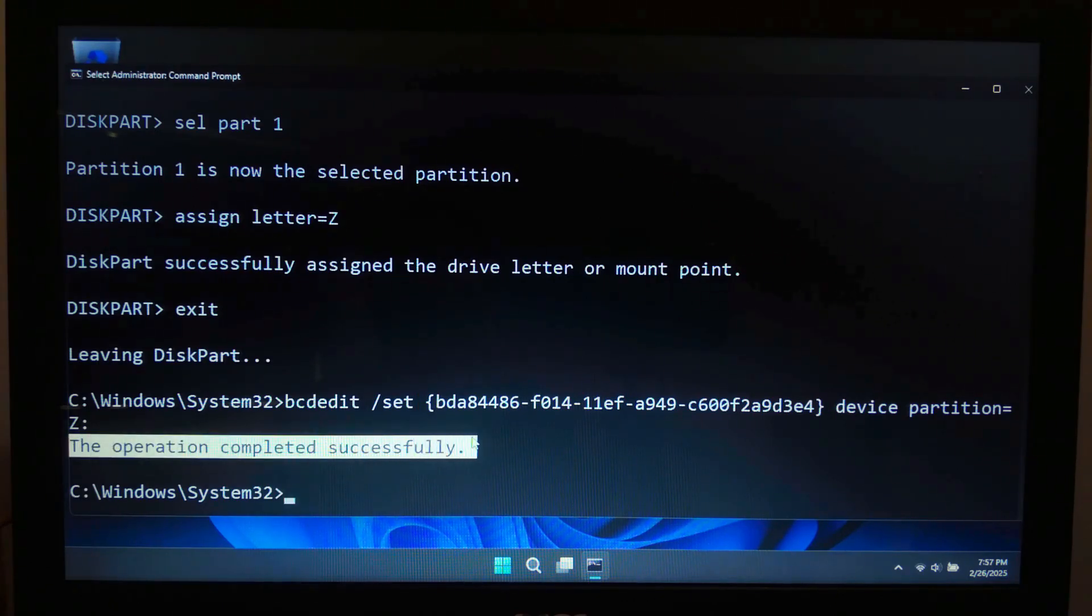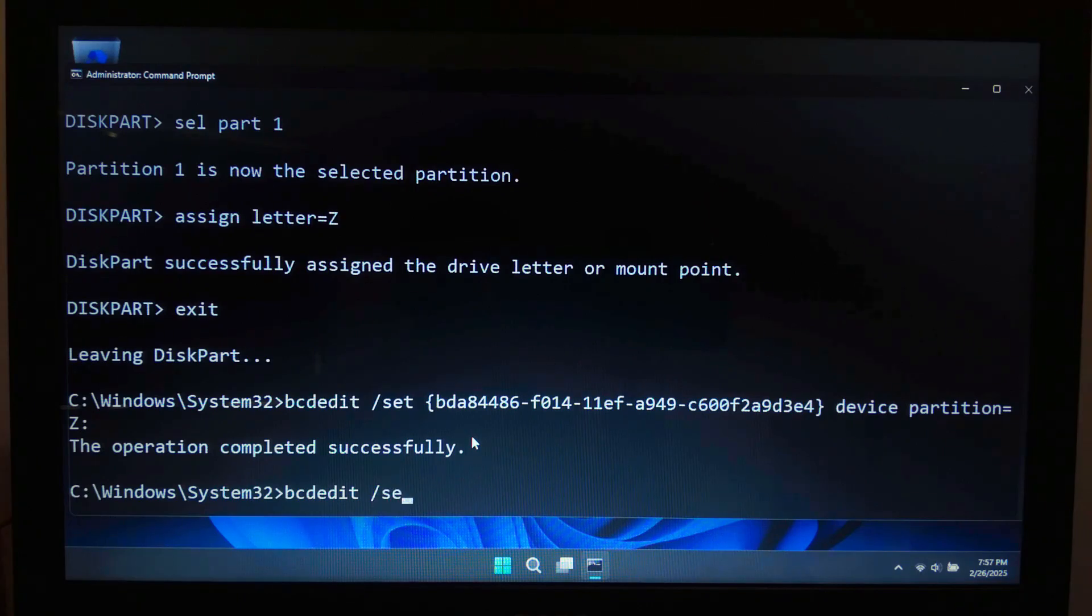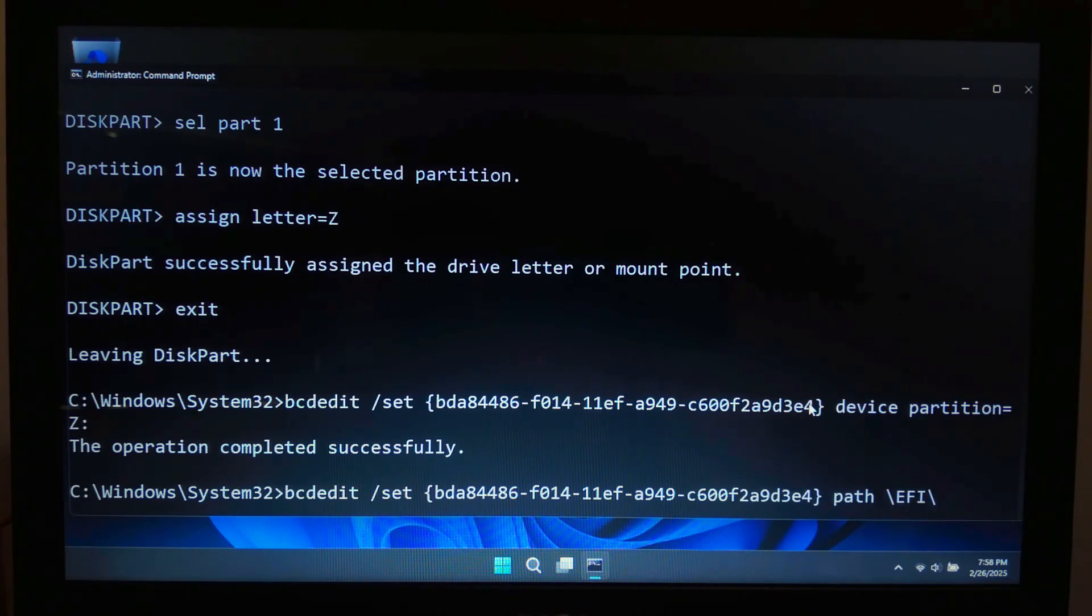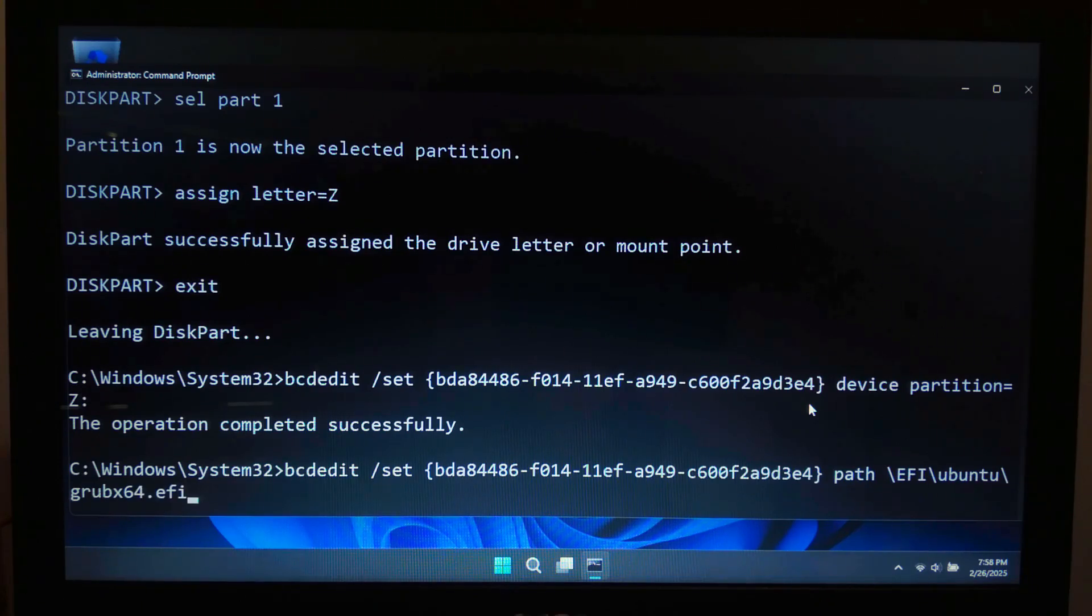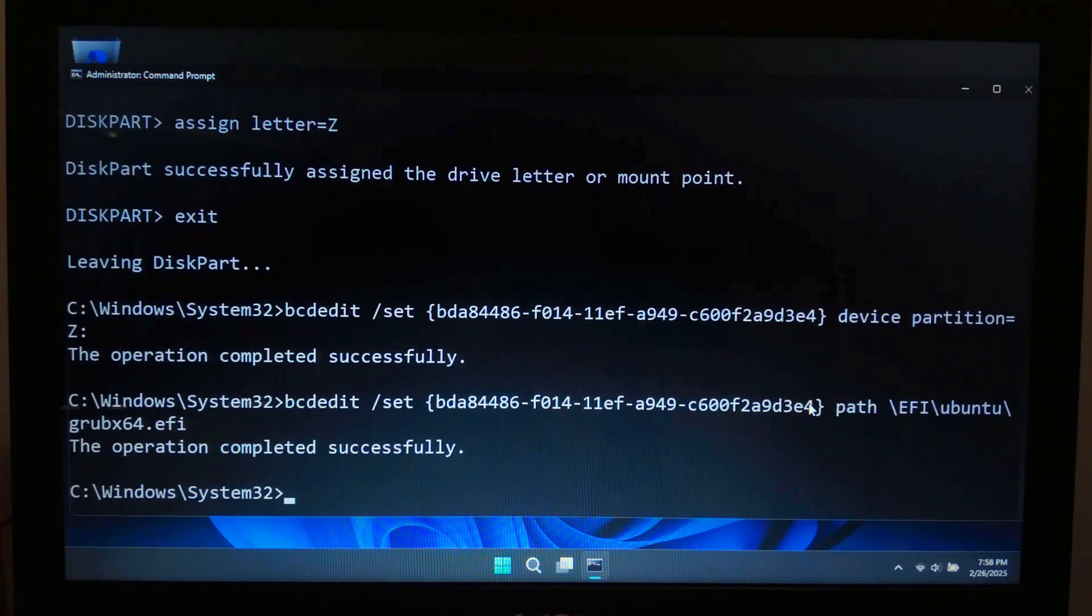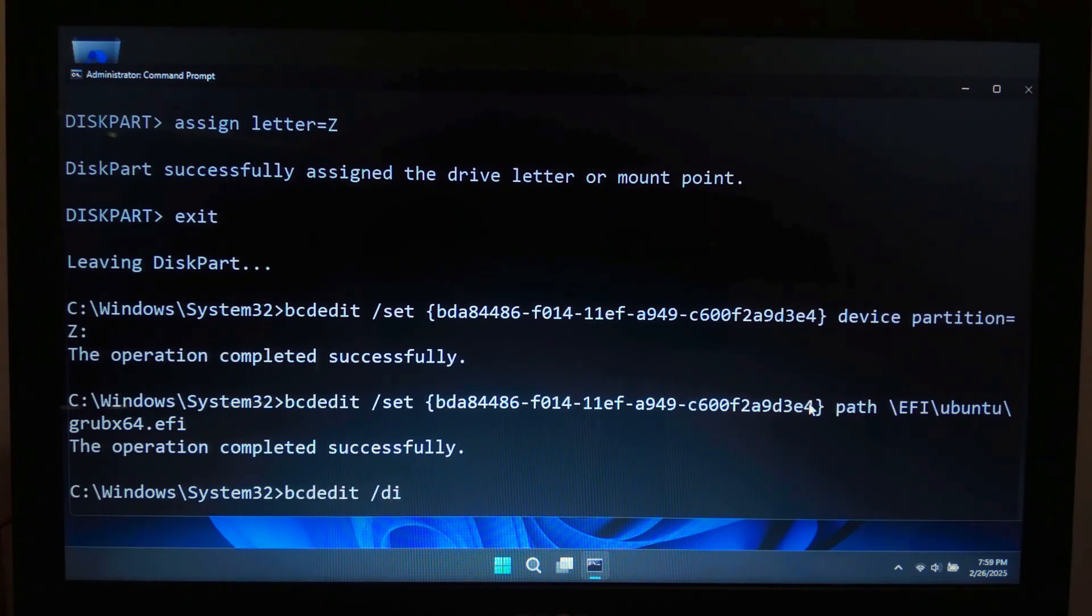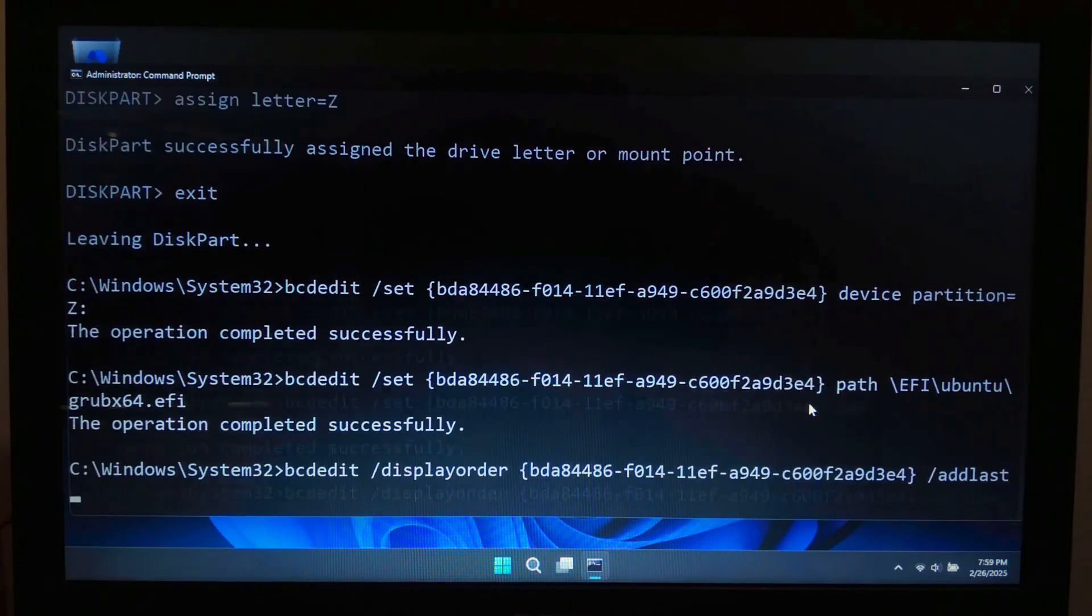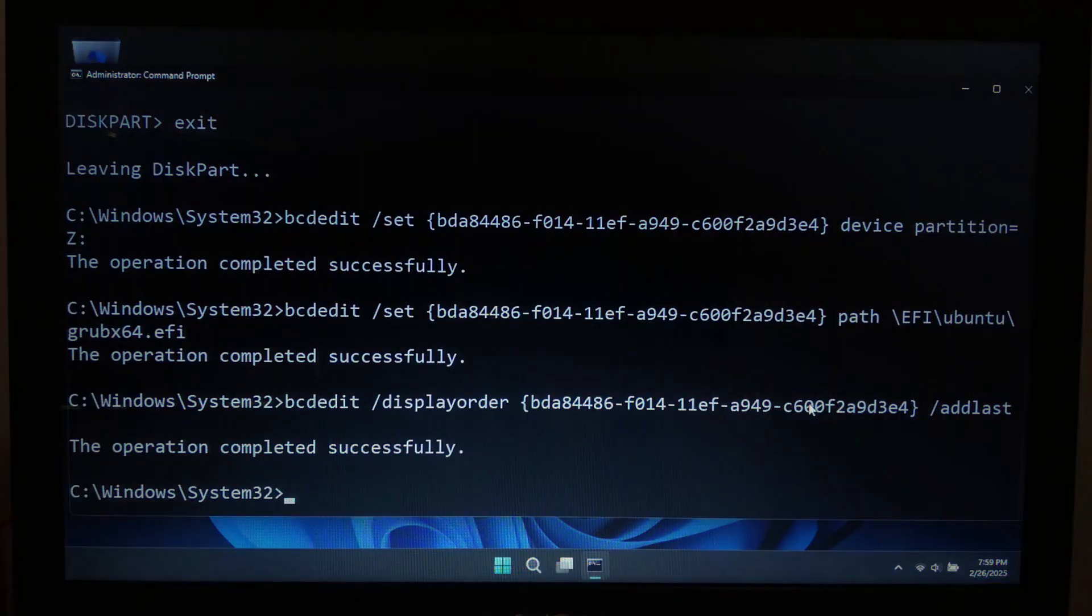Next type: bcdedit /set {your new GUID} path \EFI\ubuntu\grubx64.efi and hit enter. Next type: bcdedit /displayorder {your new GUID} /addlast and hit enter. This tells Windows to recognize Ubuntu's bootloader.